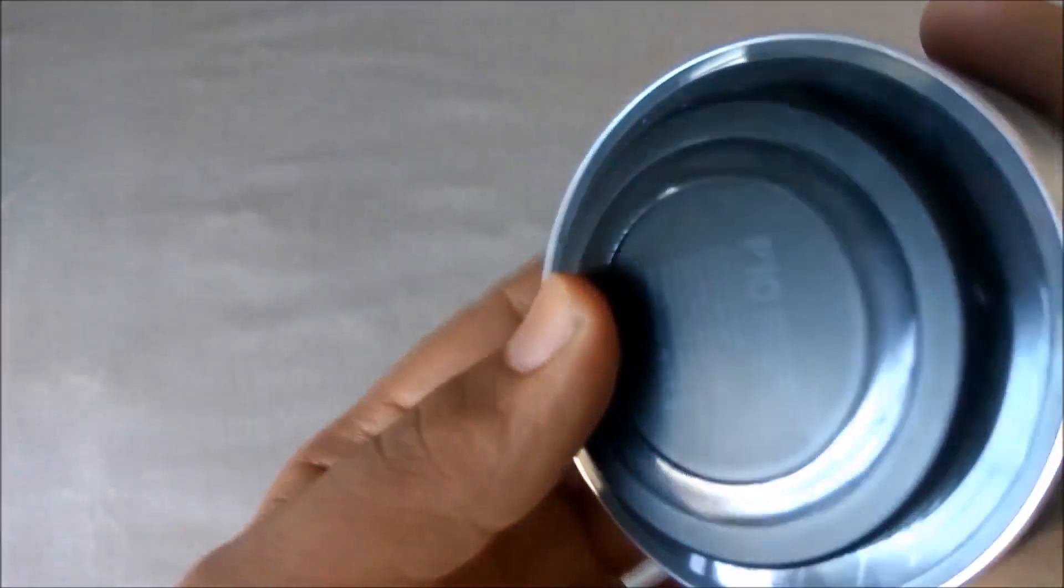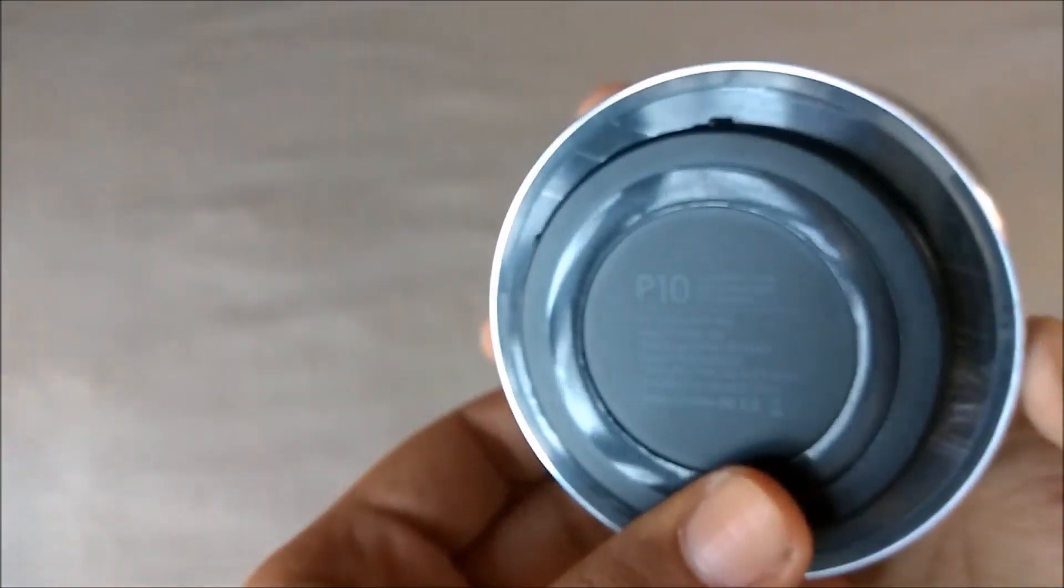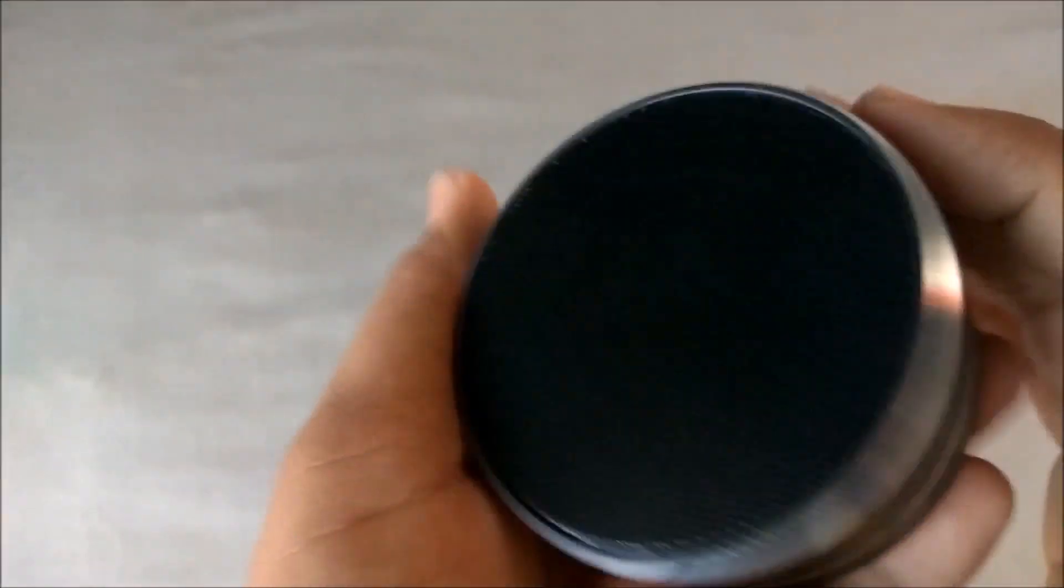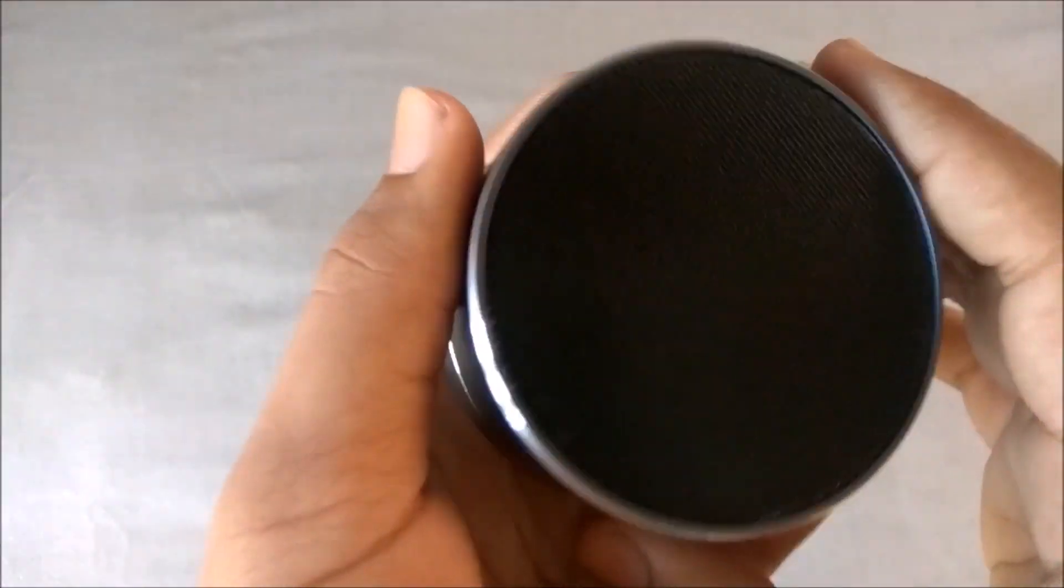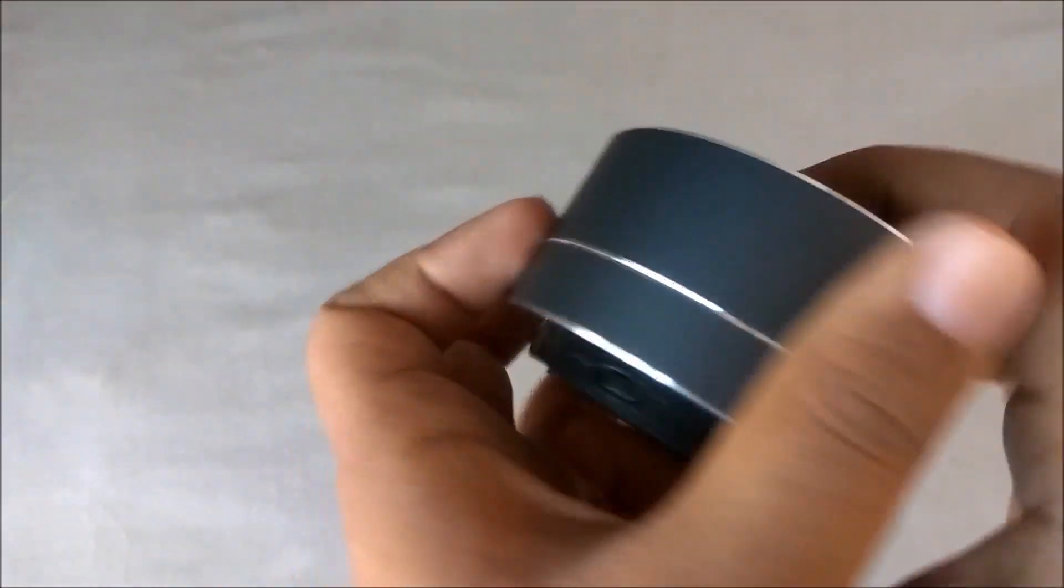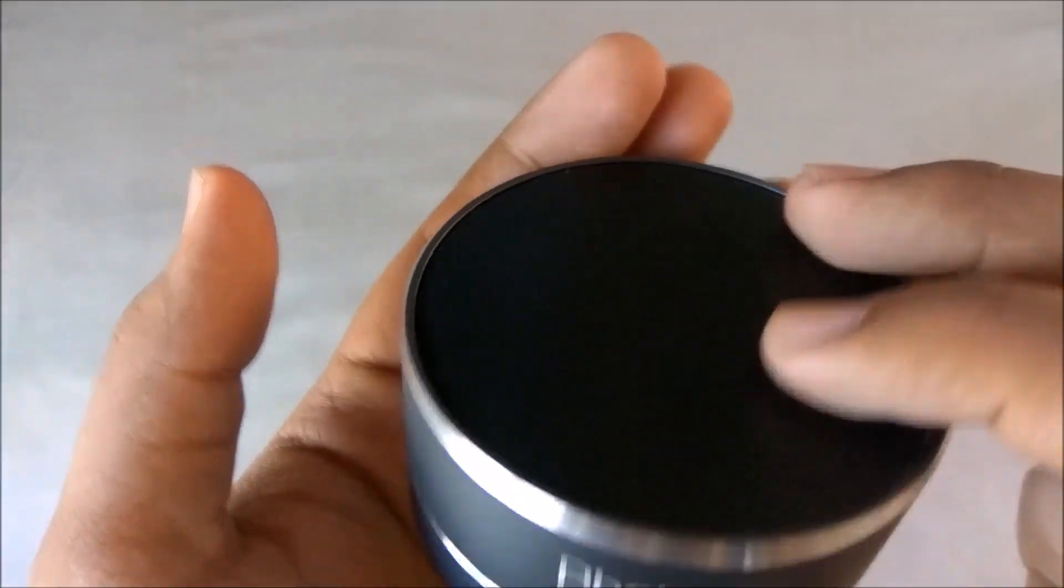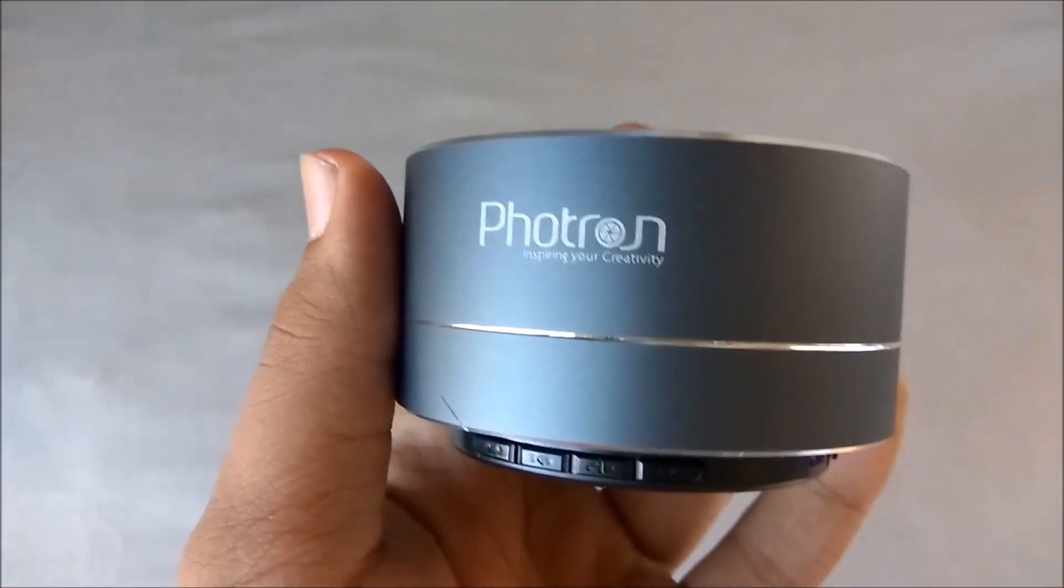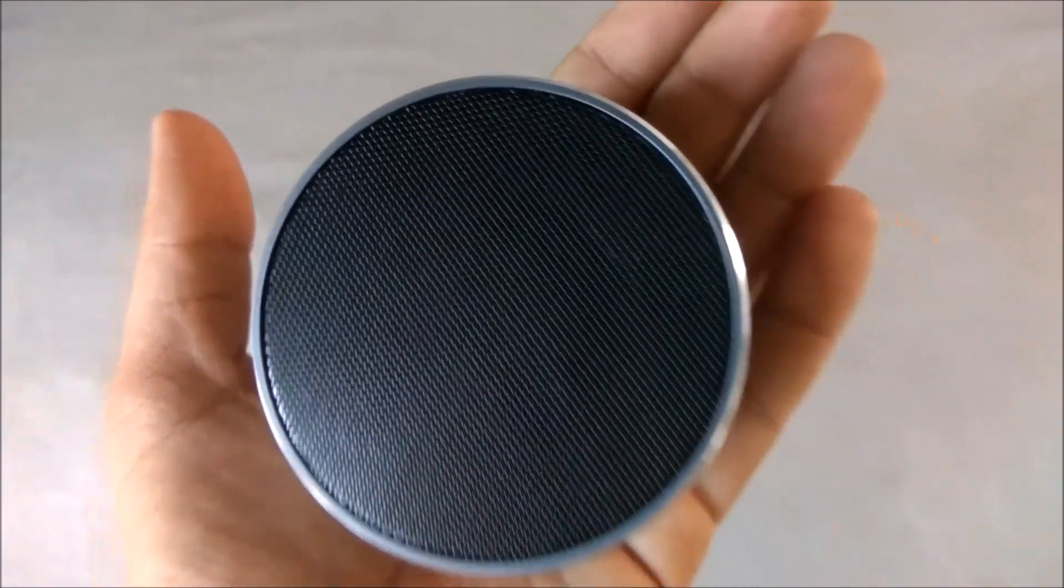Under one thousand rupees, it's a good speaker. It gets loud but not the loudest in this price range. So that's all I have to say about the speaker. If you found this helpful, kindly hit that like button. Thank you.